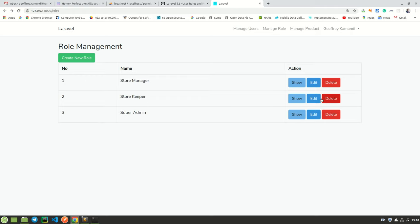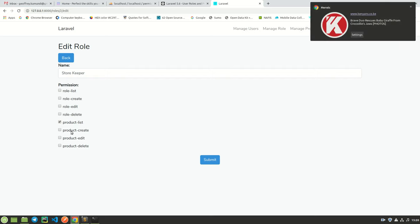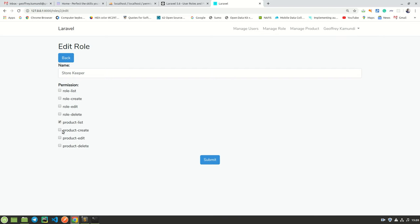A storekeeper, for instance, we can edit. Right now on the list is product list. If I want them to be able to create new products, I click on this checkbox, and this one if I want them to be able to edit and delete.